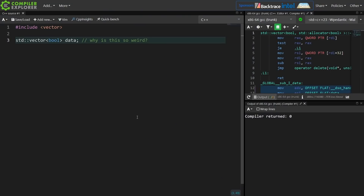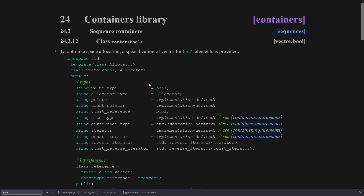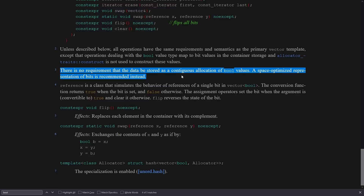So why is it weird? Let's look at the standard description of vector of bool. The standard explicitly gives a specialization for vector of bool — it lists it in its own category, class vector bool, and it says: to optimize space allocation a specialization of vector of bool elements is provided. It also says there is no requirement that the data be stored as a contiguous allocation of bool values; a space optimized representation of bits is recommended instead.